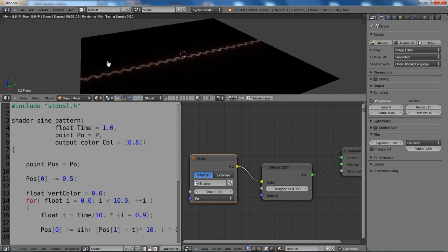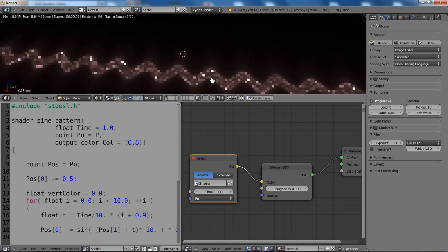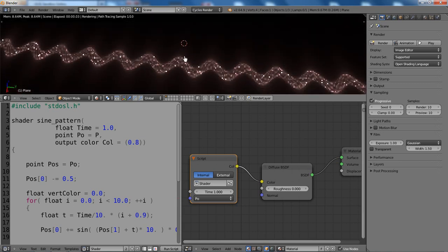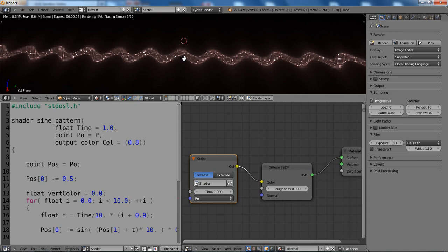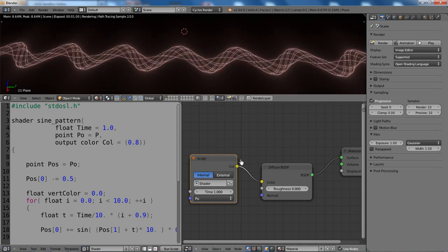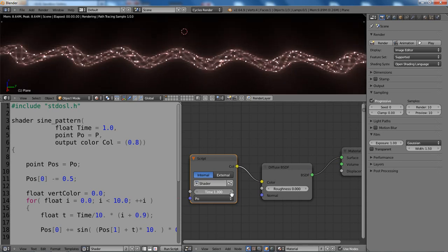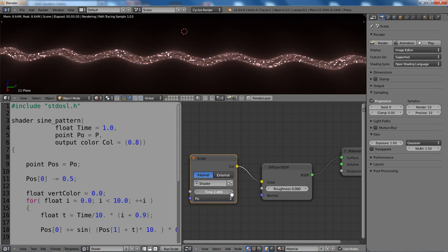And yeah, it renders. This is nice. So you now see the pattern here. And if I change the time value, you see that this is animating.